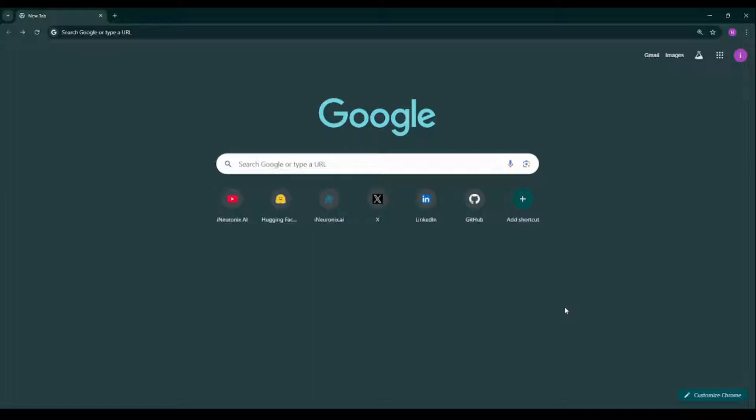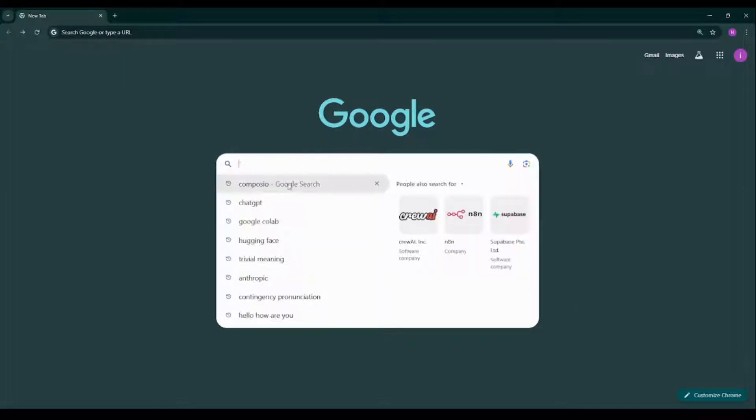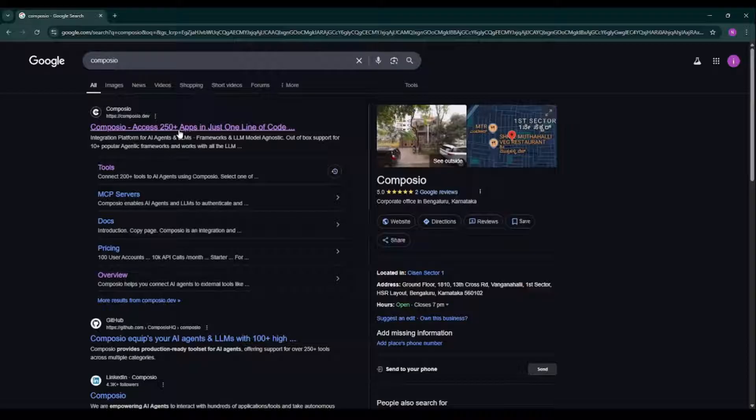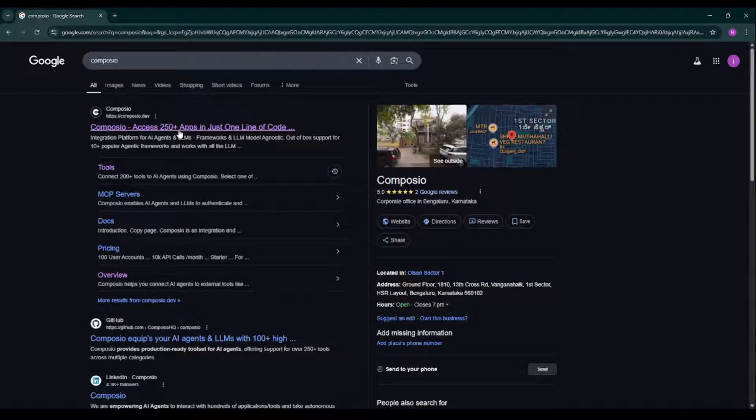Let's start by searching Composio on Google. We just type in Composio, cool. We'll click on the first link which is their official site, Composio.dev.